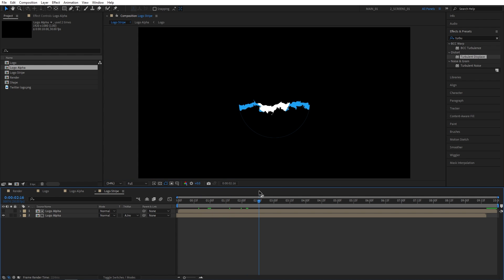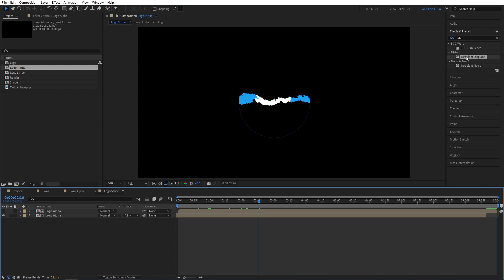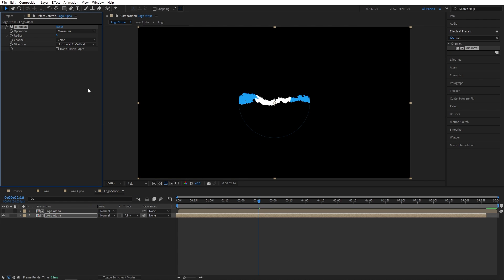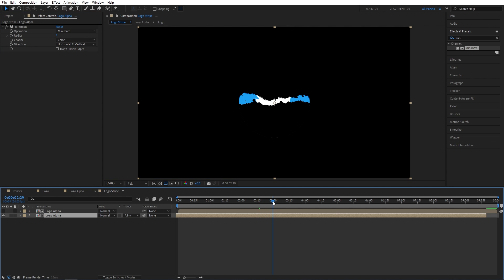So here we get this weird outline and we can easily hide it using minimax effect. Search for minimax and add it to the bottom logo alpha layer. I'm going to set operation to minimum and here increase the radius to two or three until the outline is gone. Usually two works but if it doesn't you can try three and that was fine.